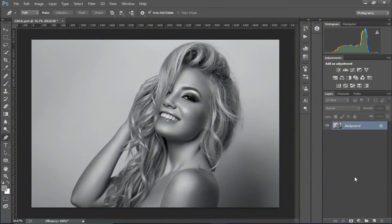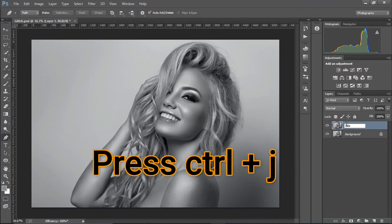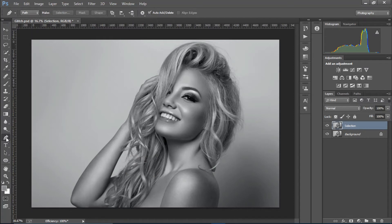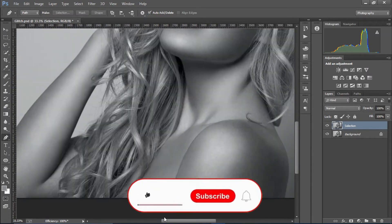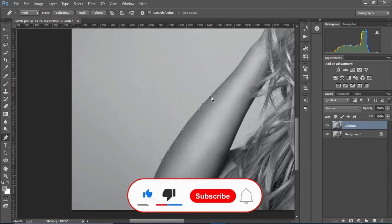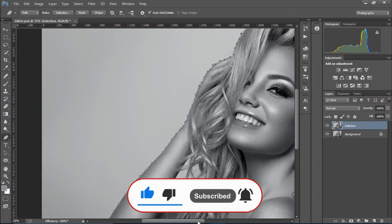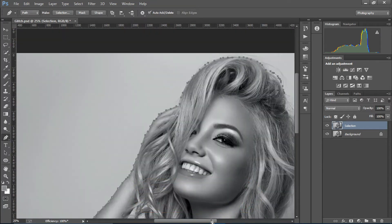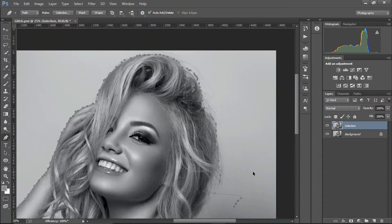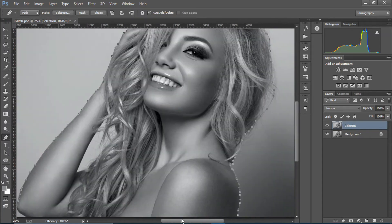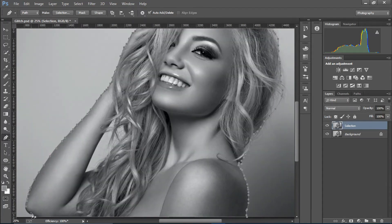First of all, make a copy of this layer — press Ctrl+J. Grab the pen tool and make a selection of the model. I'm going to go pretty quickly on this, but you can obviously take your time and do it properly. The selection doesn't need to be too perfect, but it should cover the entire model.